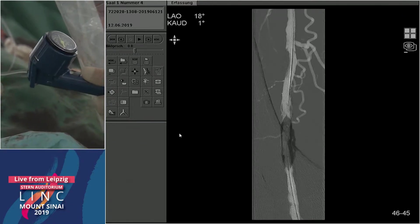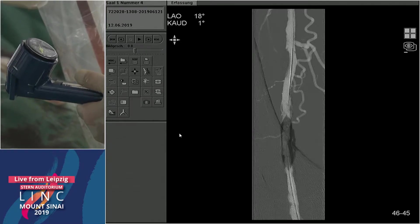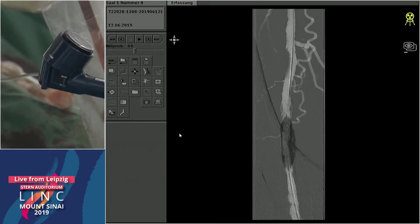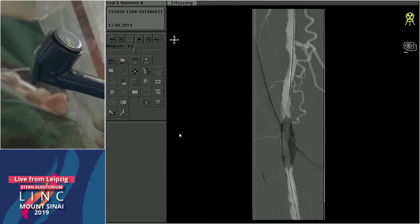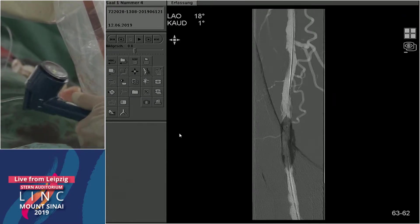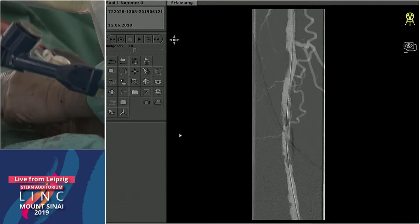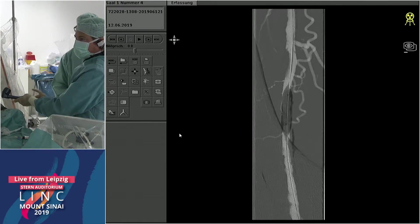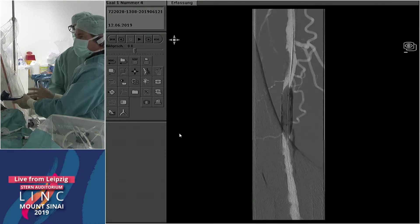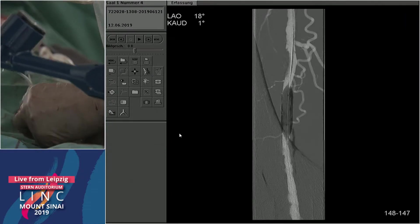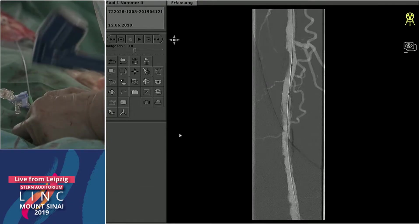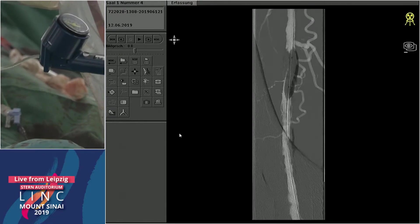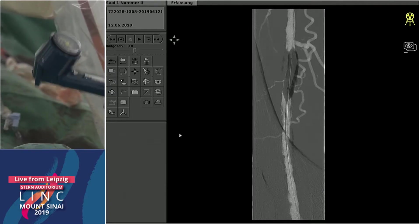The balloon doesn't fully open — the Pacific 6 by 20 at 18 atmospheres shows a dog bone even in a short balloon. Probably not enough to prepare for a 6.5 outer diameter SUPERA. So we ordered the 7 by 20 Conquest. At 18 bar, we are relatively close to preparation.